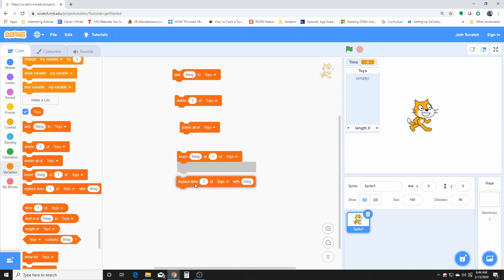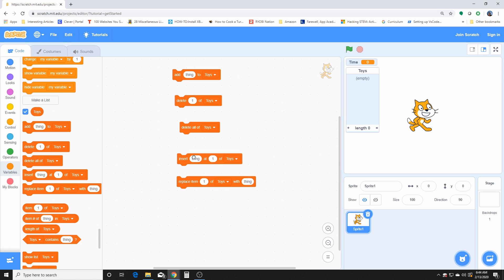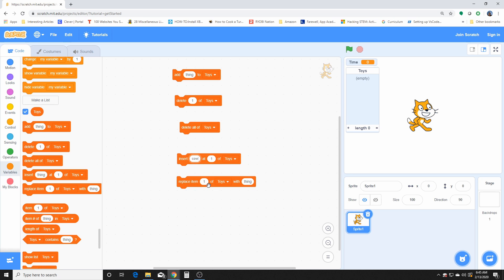This one on the other hand replaces the item's content with specified content. So let's say I inserted cow at right here at one, and I'm like, oh I don't want cow anymore, I want to replace it with the dog.